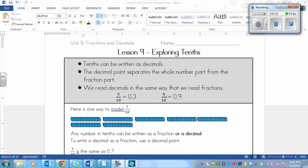And the last one here, we've got 9/10. Same thing again, we've got the zero decimal, and then the nine.